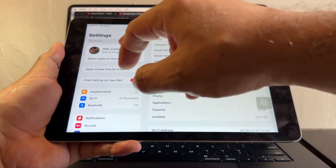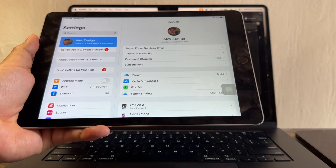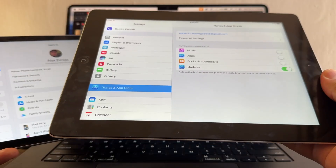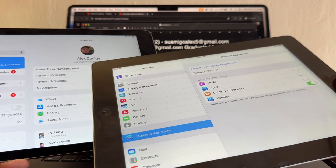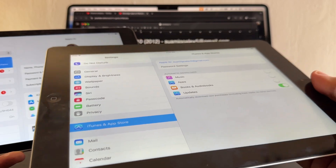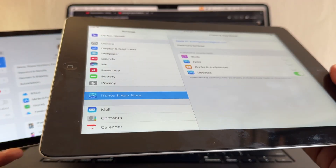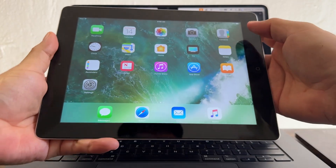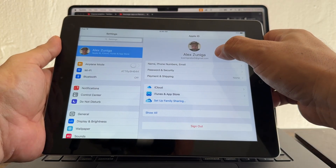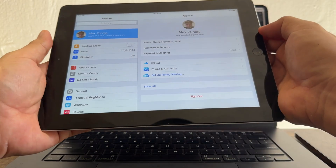I'm going to use the Apple account suamigoalex2 at gmail.com to sign in to the App Store on my old iPad — that is the trick. I'll use this account to log into the App Store so I can download the last compatible version of apps on this old iPad 4.